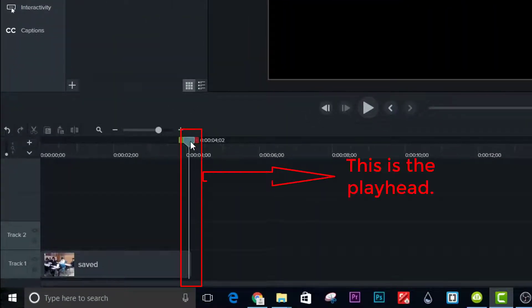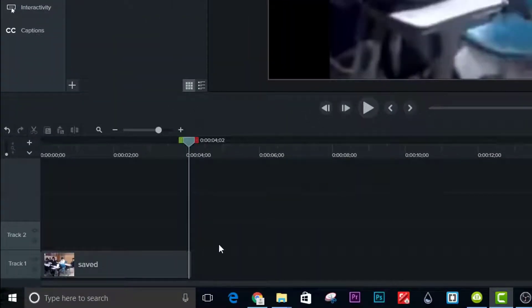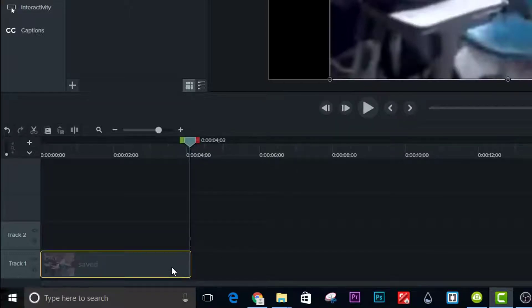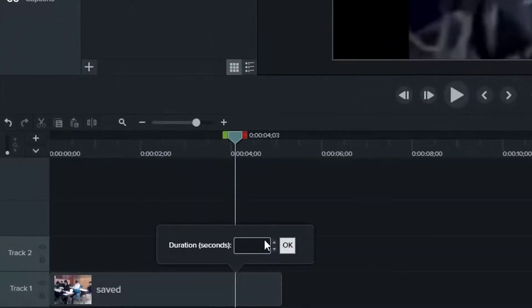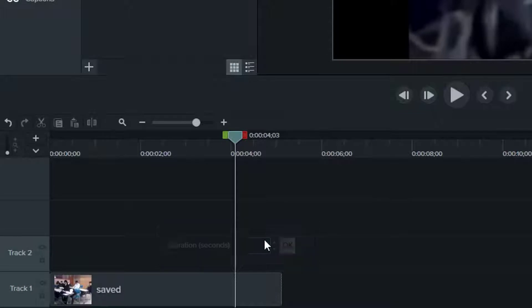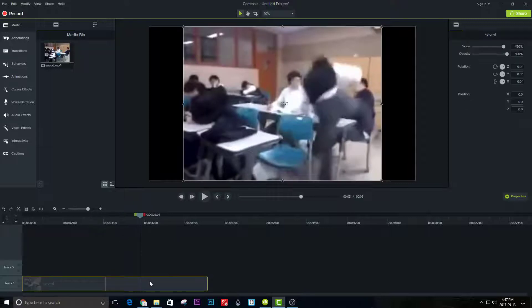Move the playhead to the end of the video, and then extend the frame for 5 seconds. This will create a still image of the last frame for 5 seconds. Split the video again at where you extended the frame.